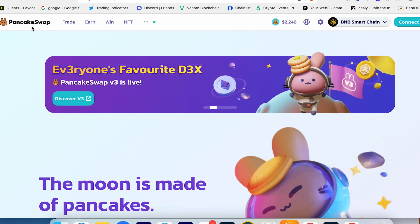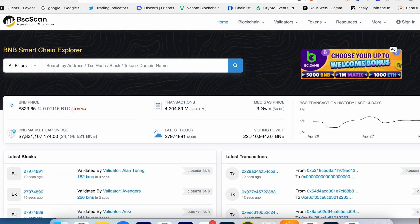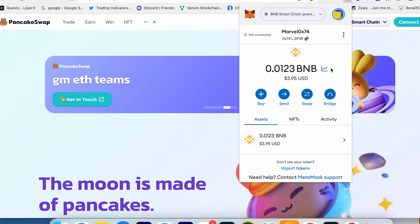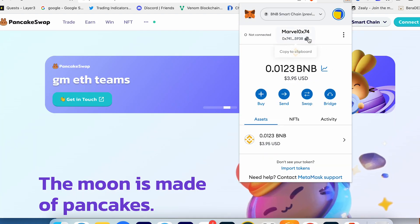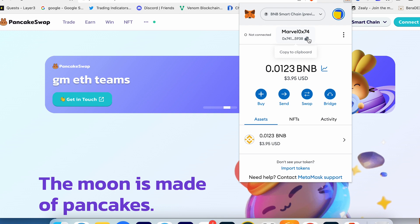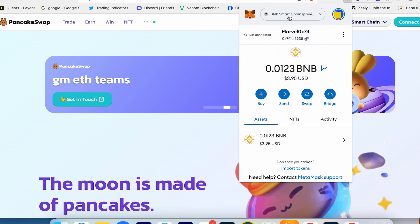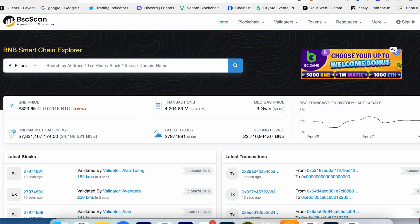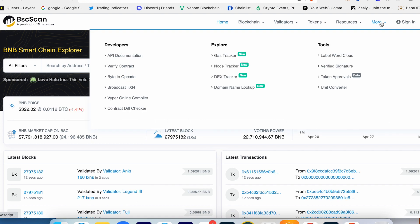First of all, first option: you can go into MetaMask, copy your wallet, for example on Binance Smart Chain, go into BinanceScan, go into More, Token Approvals.